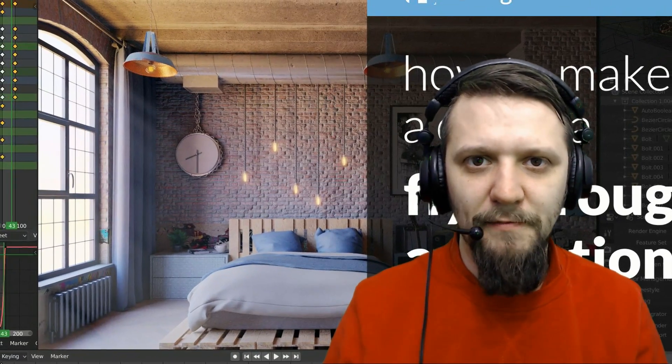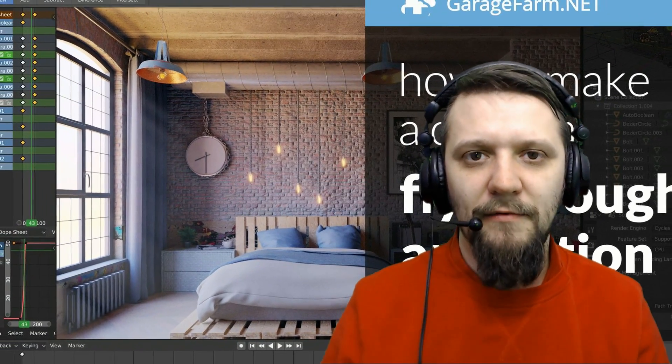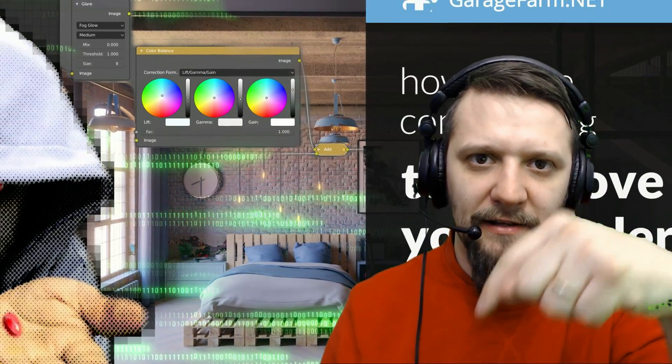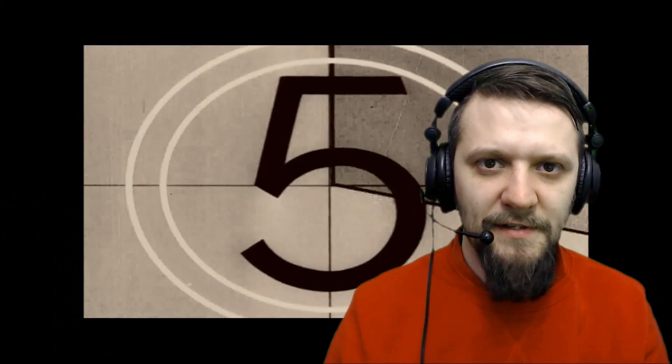Hello everyone, this is DJ from GarageFarm.net Academy and in this short tutorial I will show you how to make a movie file out of a render frame sequence. In the previous two tutorials I've shown you how to make a camera fly-through animation and how to composite the frames from multi-layer EXRs to PNG files with post-production touch-ups. So if you haven't watched, please check out the link in the video description or the card above. Let's start right now.